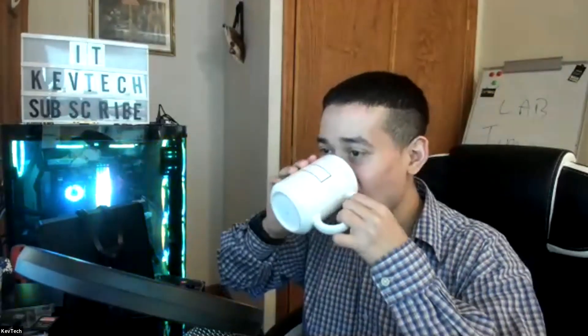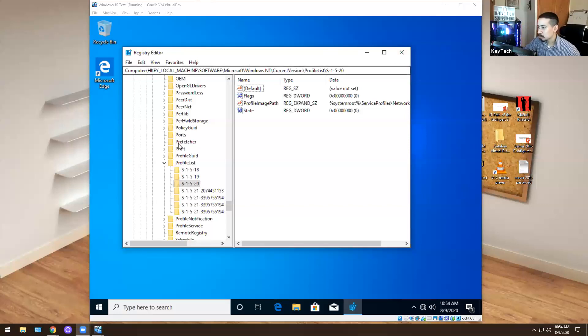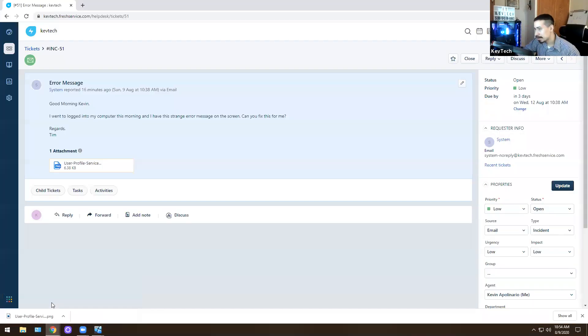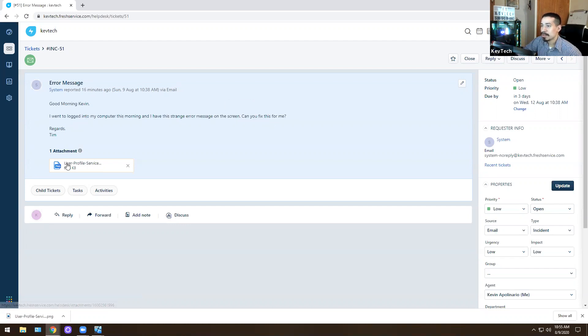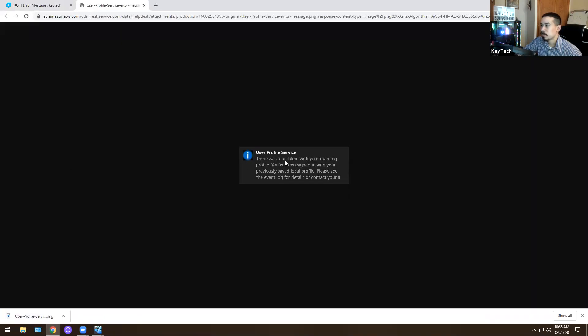Today we're going to go over real life tickets. Let me share my screen and show you what I'm talking about. I'm actually fixing an issue right now for a user. The ticket says: 'Good morning Kevin, I went to log into my computer this morning and I have a strange error message on the screen. Can you fix this for me? It says the user profile service — there was a problem with your roaming profile. You've been signed in with your previous saved local profile. Please see the event log for detail.'